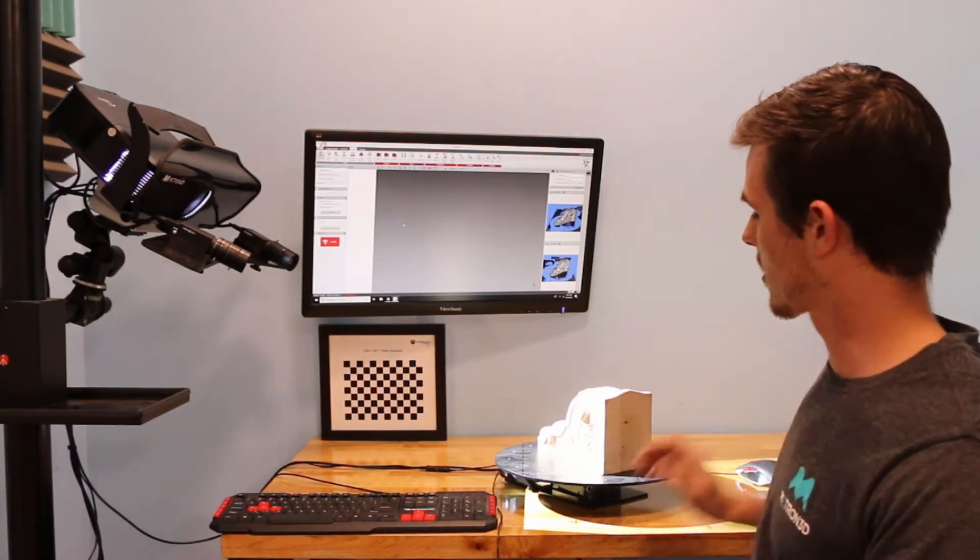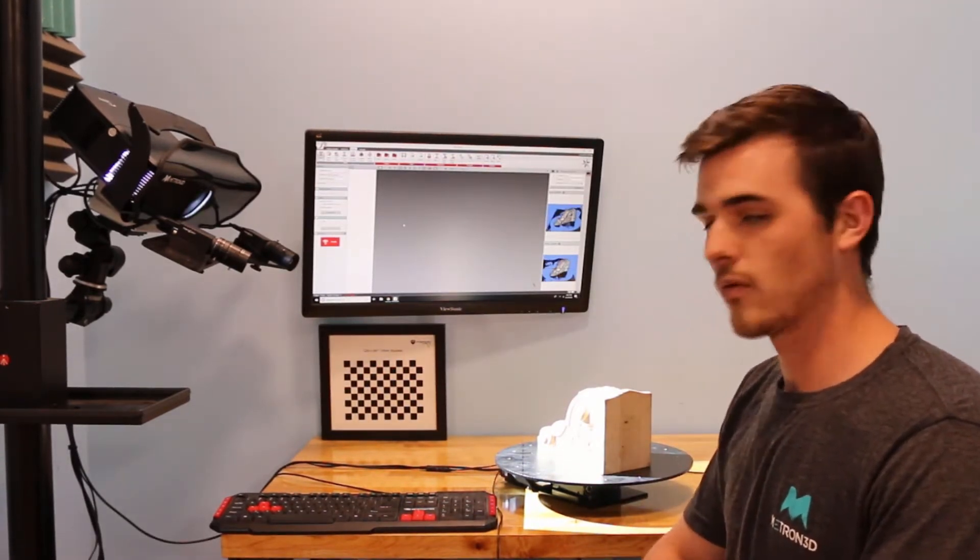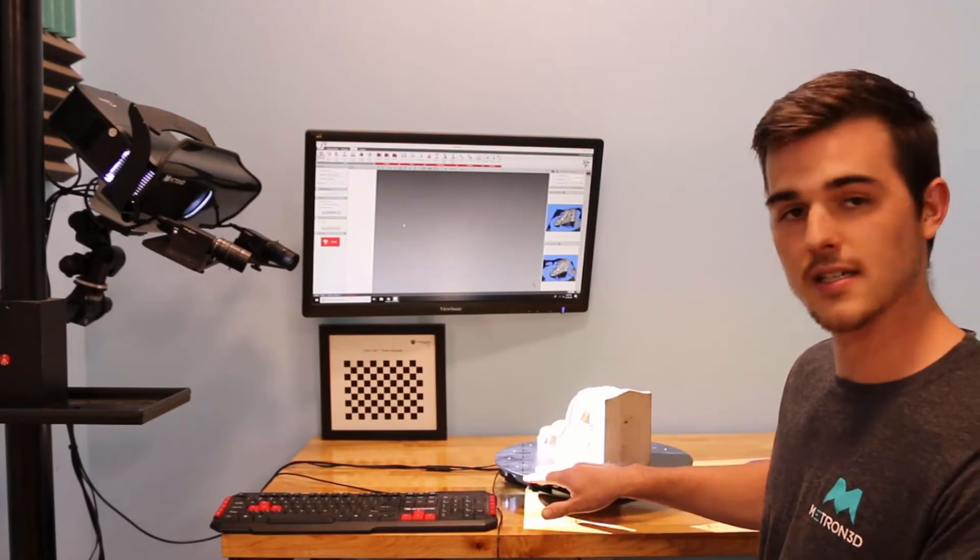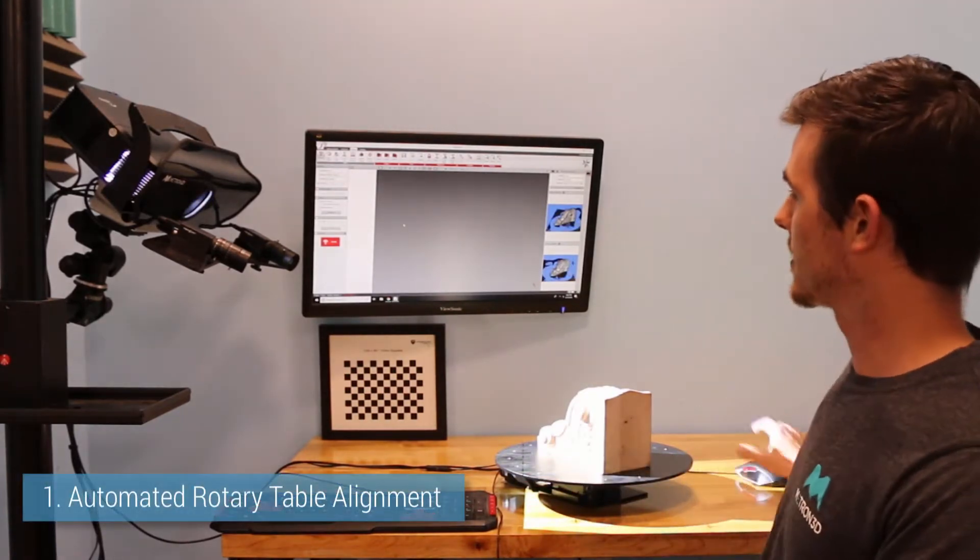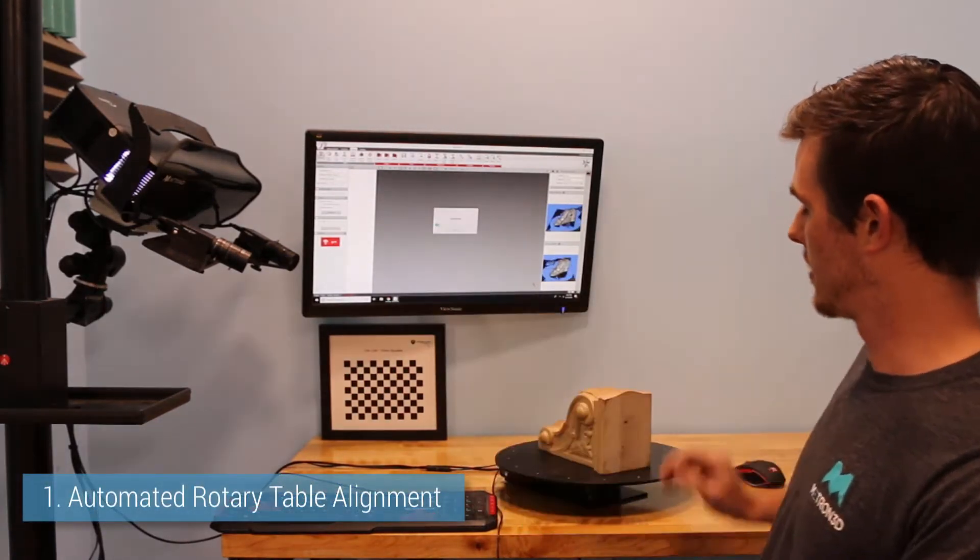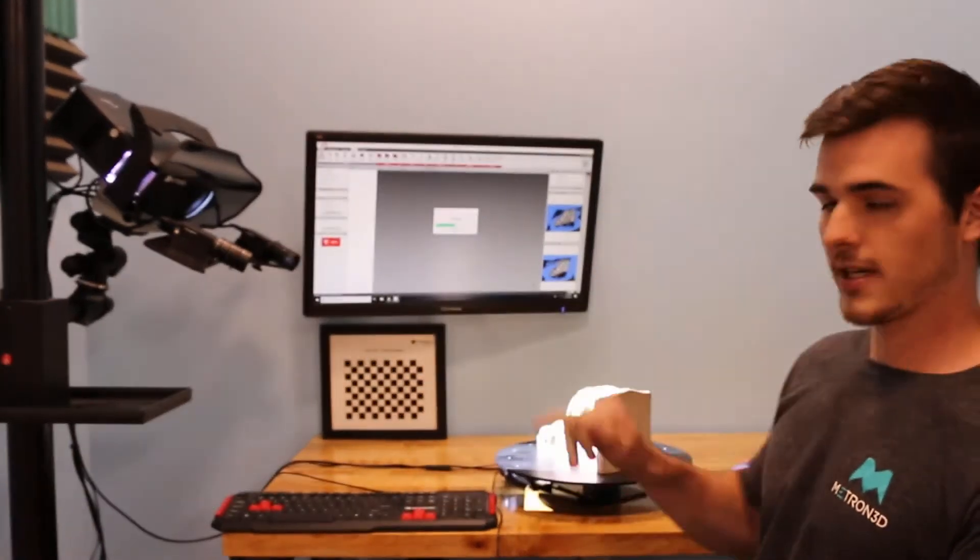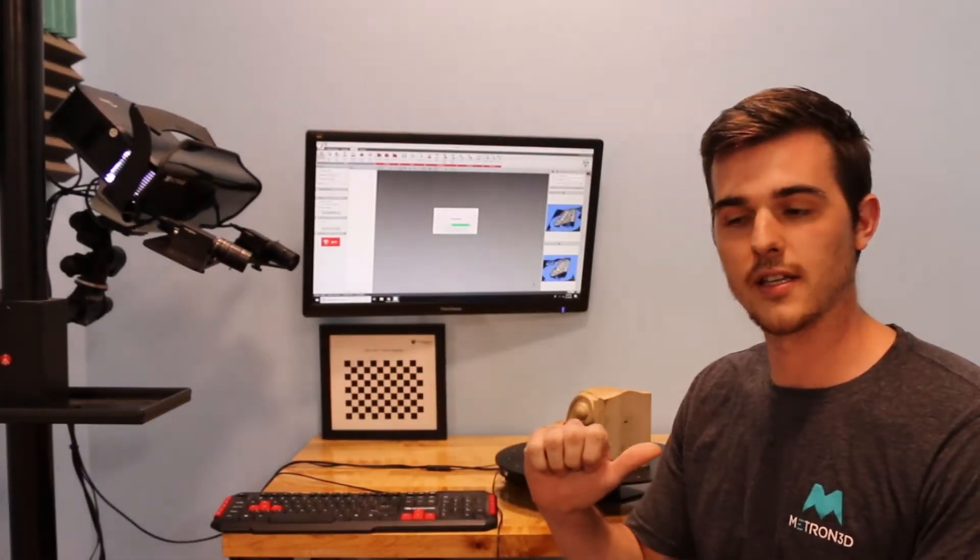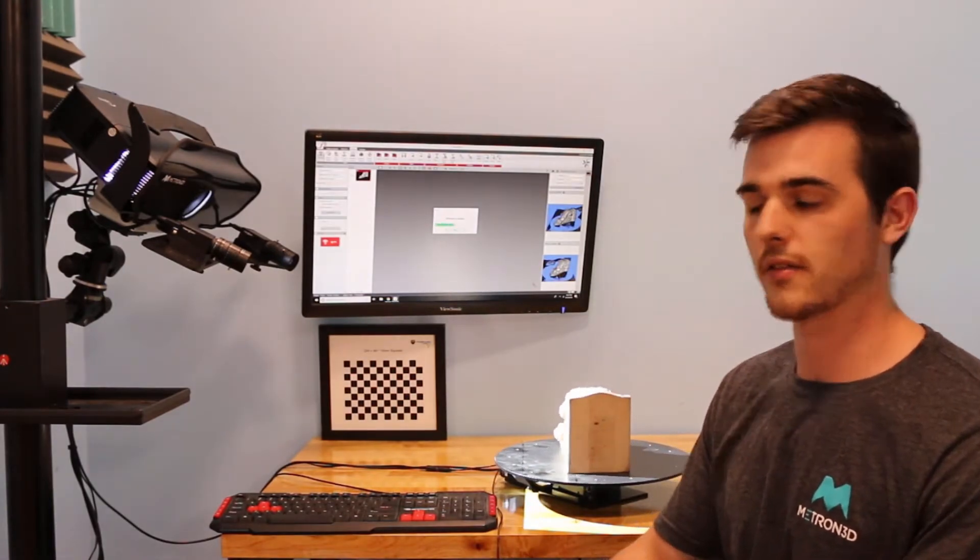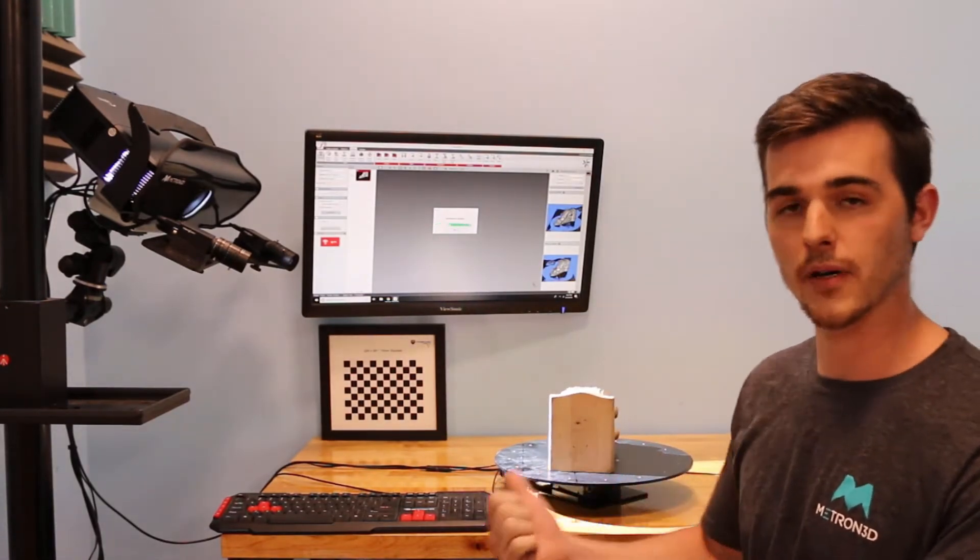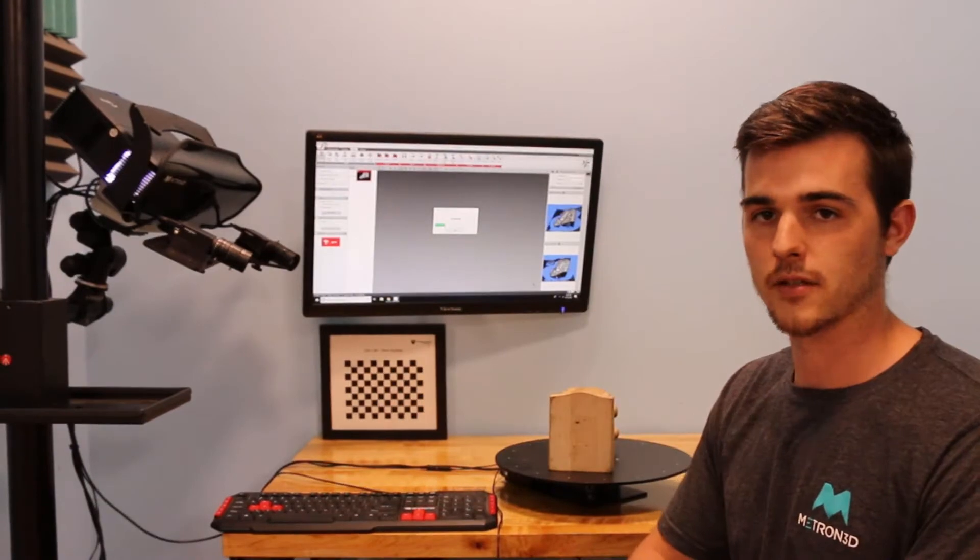So we're going to look at three different ways to do that. One, we'll start with the easiest, that is the automated rotary table. This rotary table will rotate. Typically, we use the distance that the rotary table moves along with the mesh geometry of our part for our alignment.